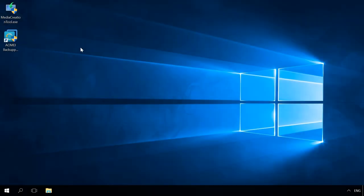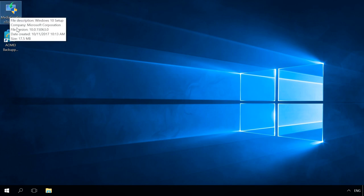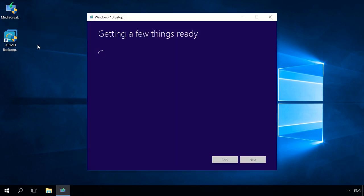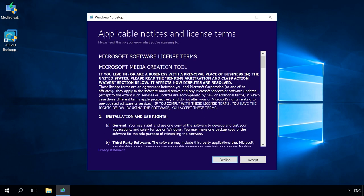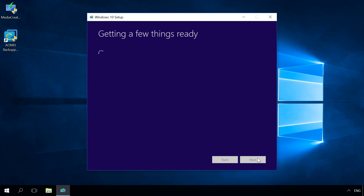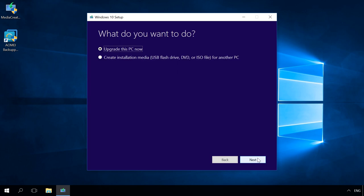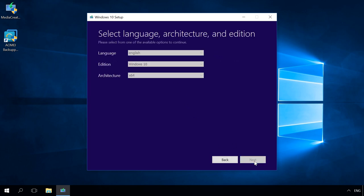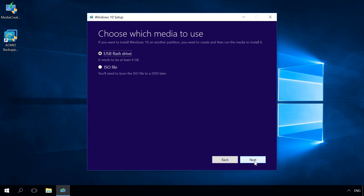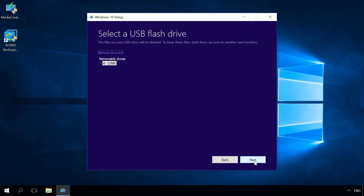To use the system image you have just created on another computer, you will need a Windows boot or installation disk. In my case, a bootable USB drive will be created, but it can also be a CD or DVD. Watch another video on our channel to see how to create a bootable USB drive for Windows 10, 8 or 7.